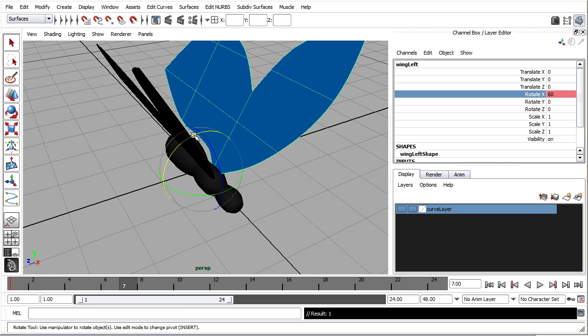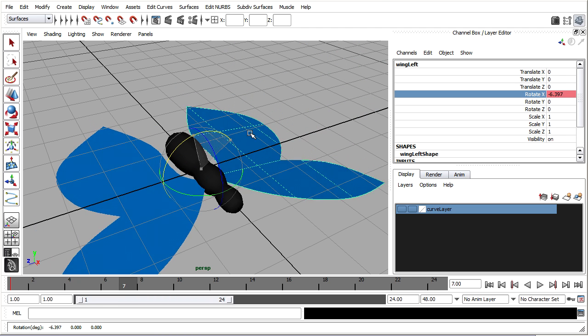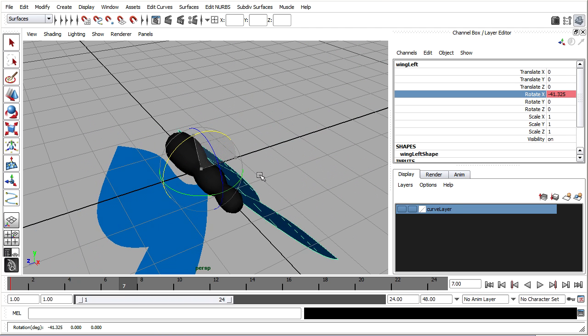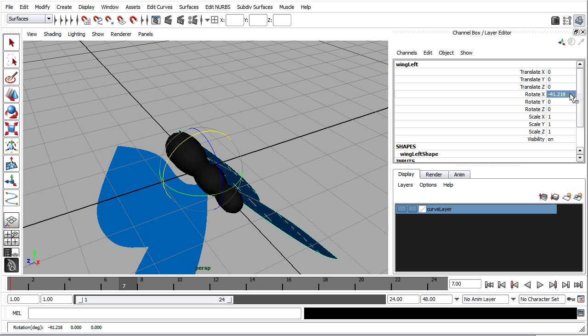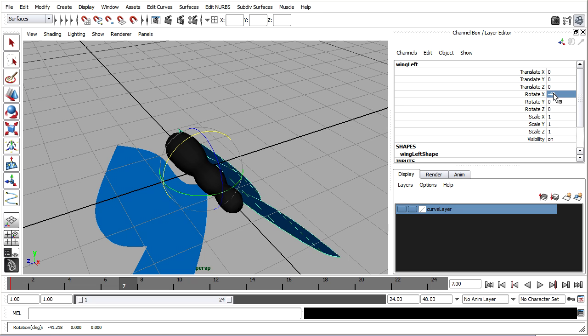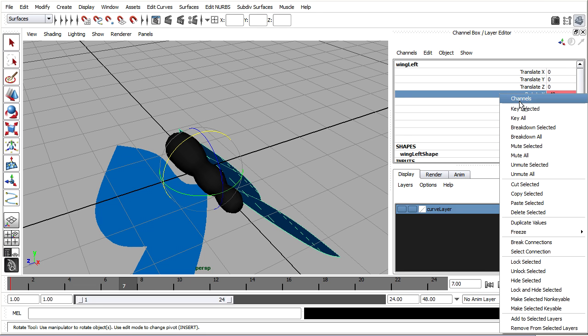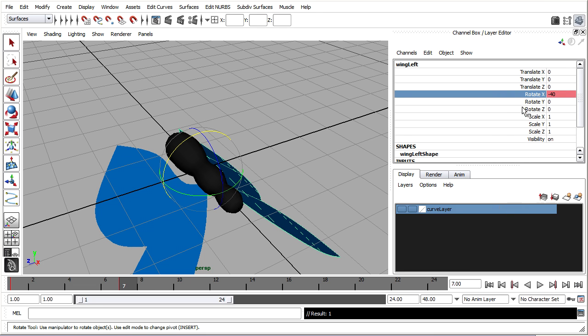I'll go to frame seven and rotate down. Let's call that exactly negative 40. Just to keep things clean. Negative 40 degrees. Enter. Select the name and then key selected.